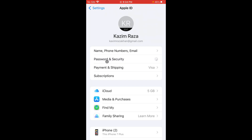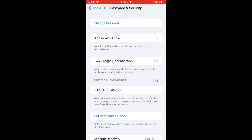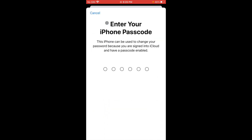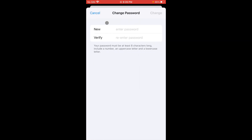Now click on Password and Security, wait for a few seconds, then click on Change Password. Here you need to enter your iPhone passcode that you use to unlock your device. Then enter your new Apple ID password and verify your new password.